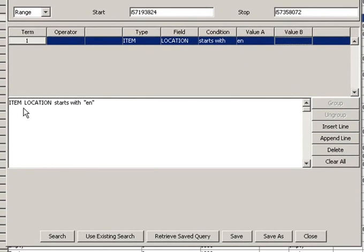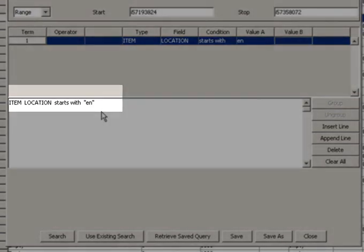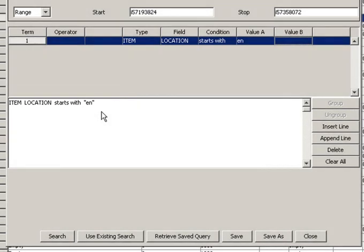Once that's in, you'll notice that now my search strategy says location starts with EN, so it's going to find all the items for Inslee within January 2010.